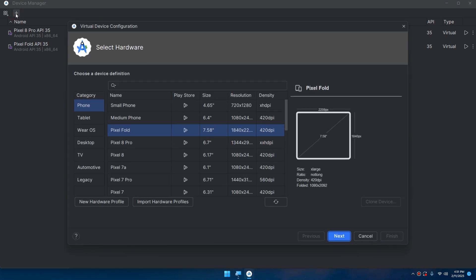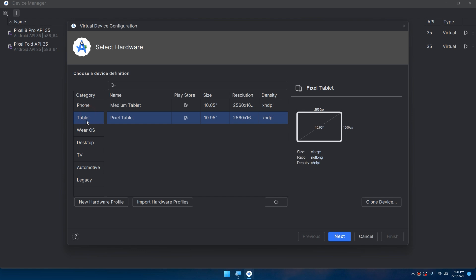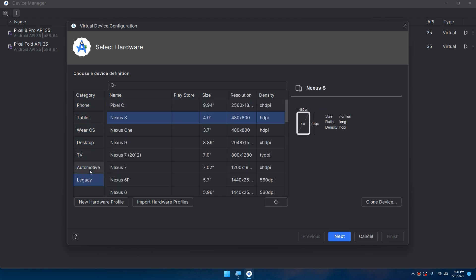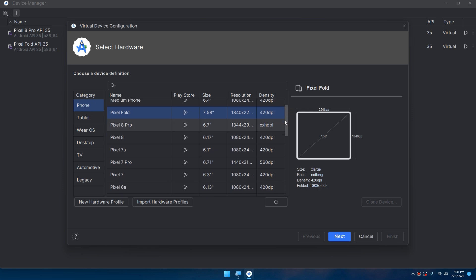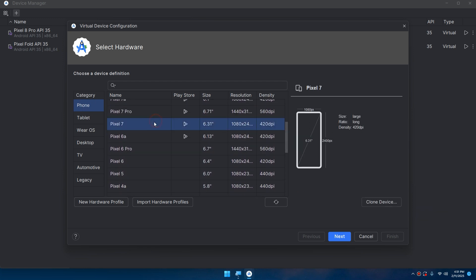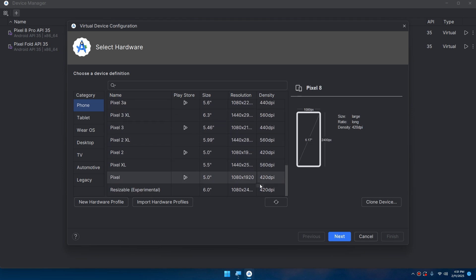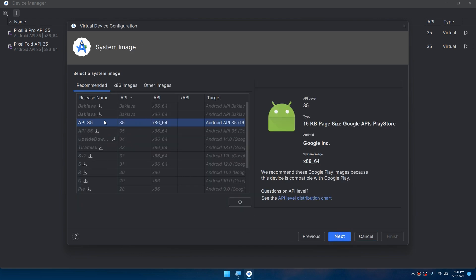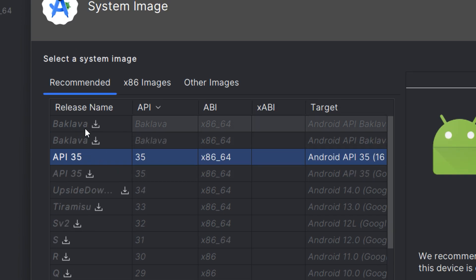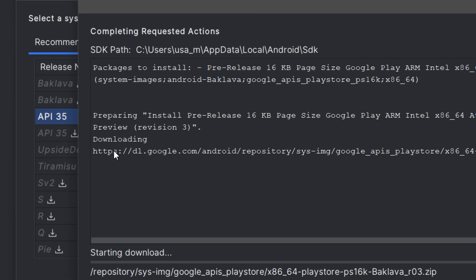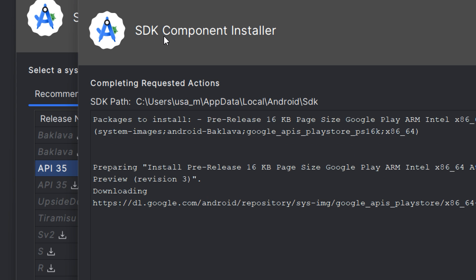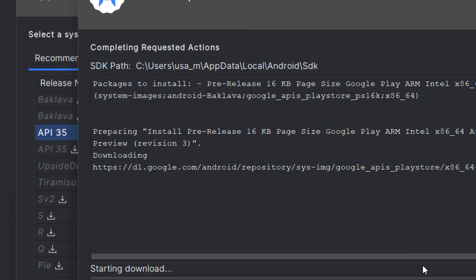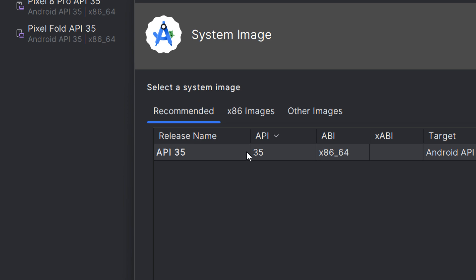You can create a new virtual device. You can select tablet, phone, Wear OS, desktop, TV, automotive, and legacy. I'll select phone - we're interested in phones. You can select Pixel 7, Pixel 8, and so on. You can create a new hardware profile or import hardware profiles. Next, you can download the latest versions of the SDK. You can see the system image - you need to download the latest versions. Click on this and you can see that Android Studio SDK Component Installer has begun downloading the SDK.